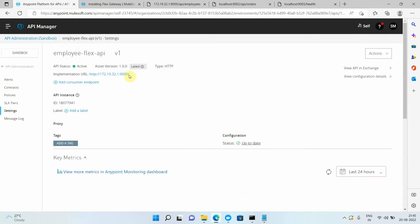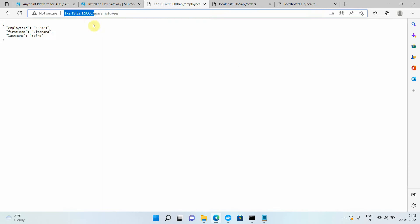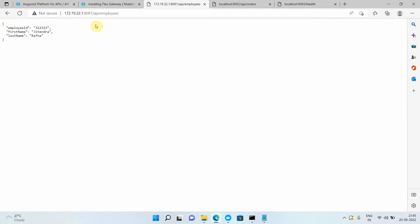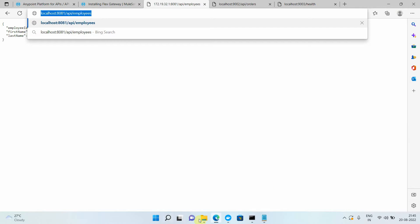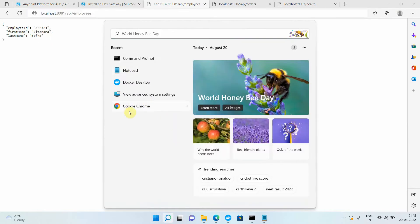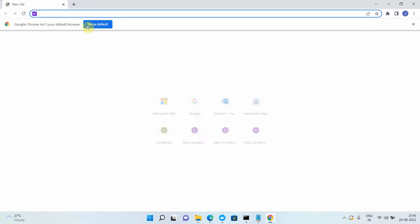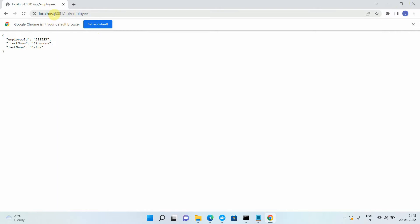I wait while the application is deploying. Now, instead of accessing my application from port 9000, my Flex Gateway is running on port 8081. I can get a response from 8081 as well — or I can use localhost. I open another command prompt, press Enter, and I get the response from the Flex Gateway. So my Flex Gateway is running on port 8081.